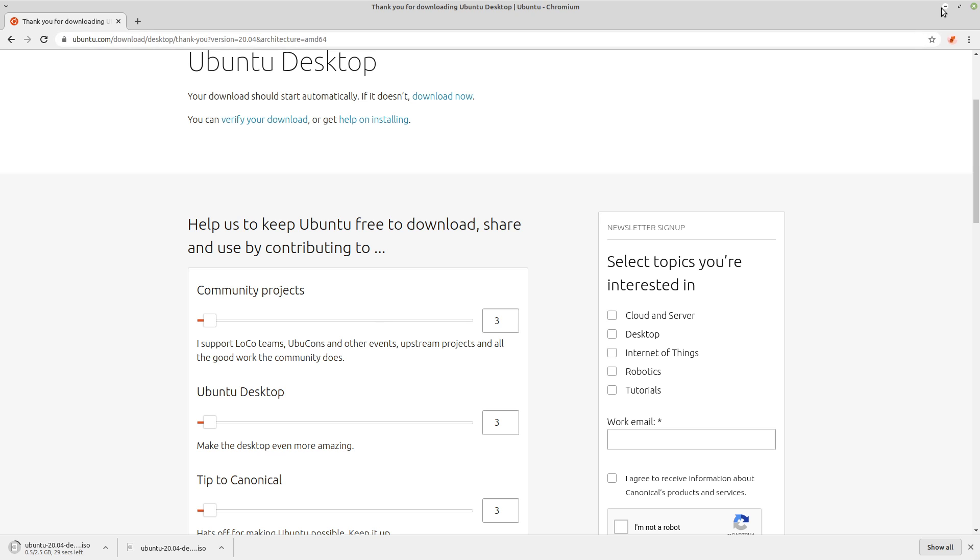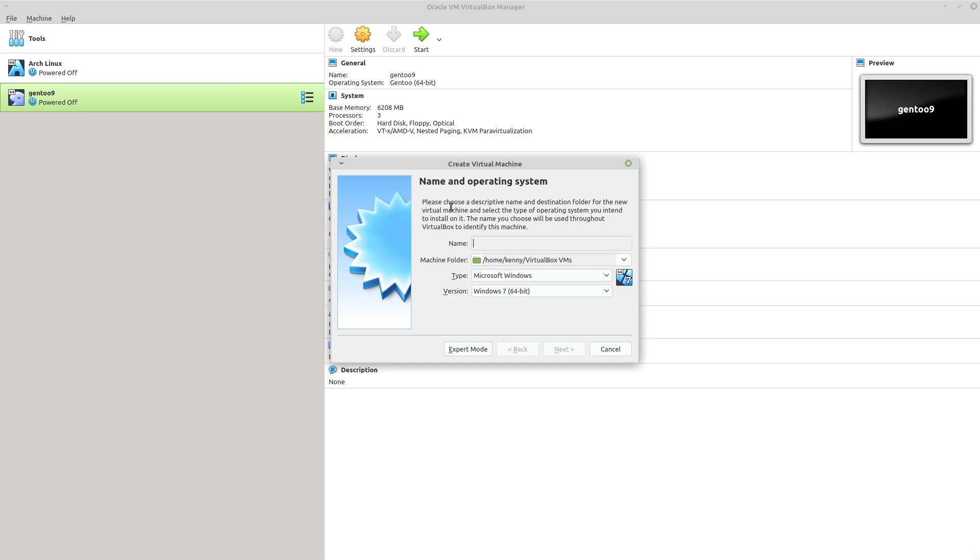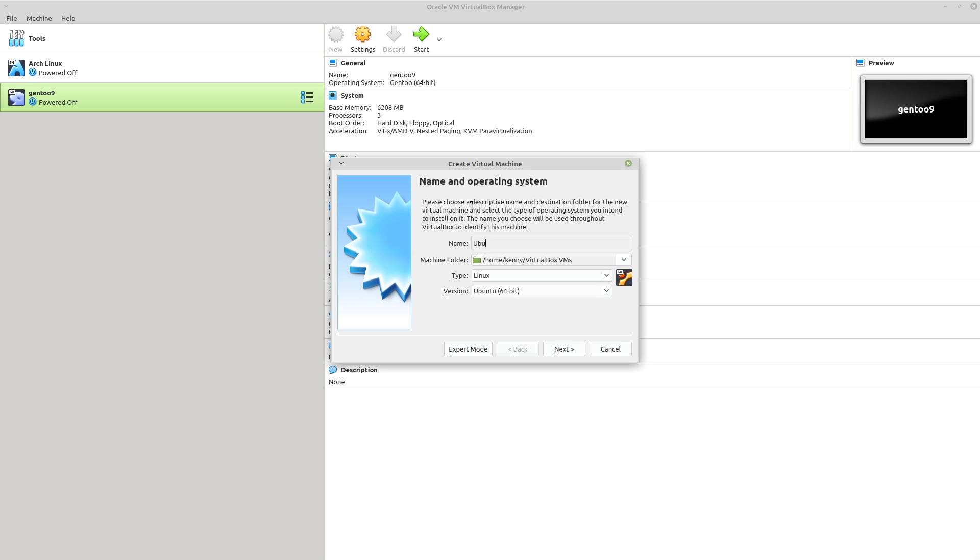Now once our ISO has downloaded, you want to come on over to VirtualBox, we're going to create a new virtual machine. And as always, what I'm going to be showing you guys here is pretty much the same way that you would install it on hardware. The only real difference is that instead of creating a virtual machine, like you're going to see me do here, you would just want to burn the ISO to a flash drive and then boot from that.